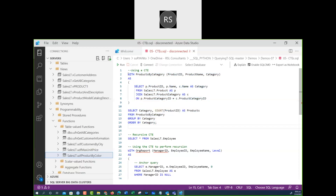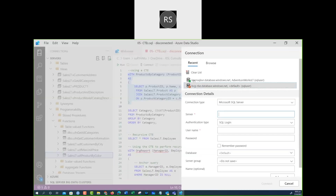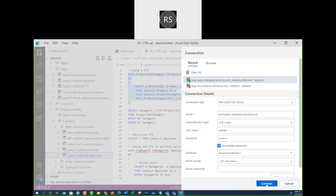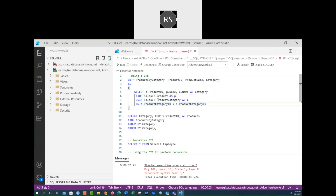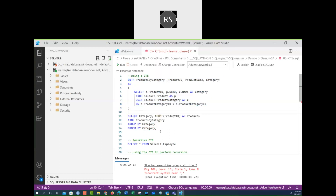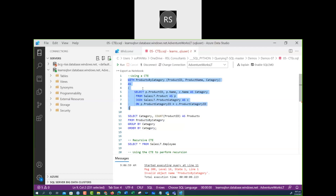If you just run the CTE definition alone, it will not complete — it should have the closing query together. Running the action query separately will also generate an error because the table doesn't exist on its own. The table 'ProductsByCategory' is created starting with WITH, then the table name, column names, and the SELECT. You must run them together in the same batch.